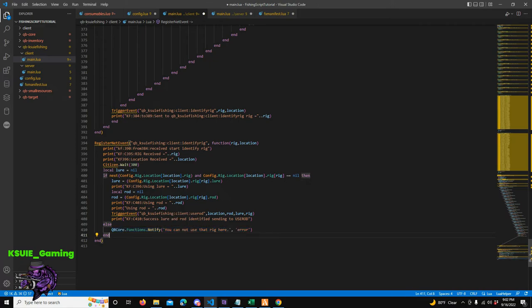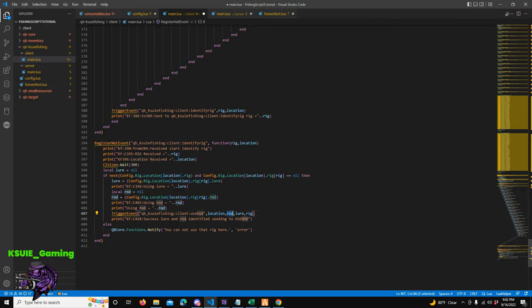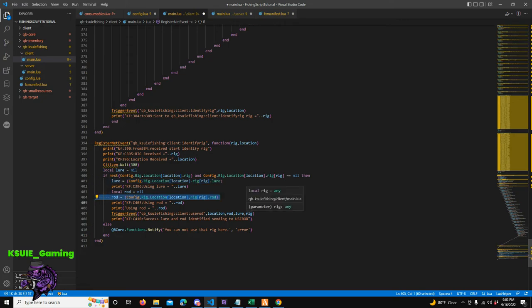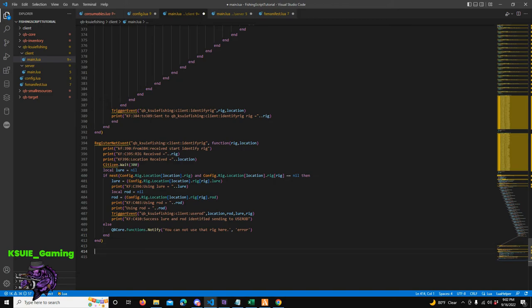But if we're successful and we get a result - a location and a rod - then we go to QB_KSui_Fishing:Client:UseRod and we send over our location, our rod, our lure, and our rig. We've got our rod and our lure from the loop, and we got our rig from the very beginning when we first used an item in our inventory. Alright, I've beat that horse to death.